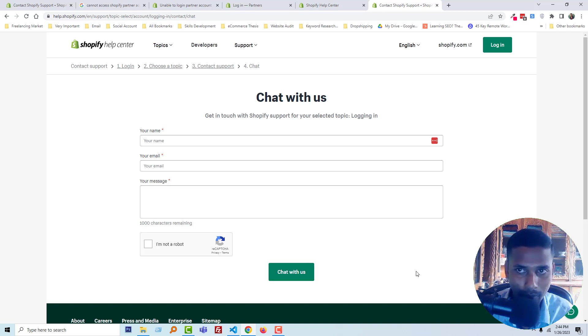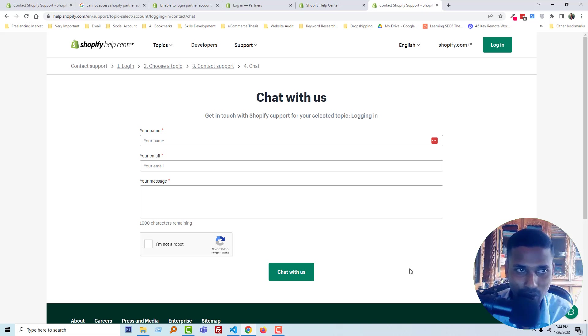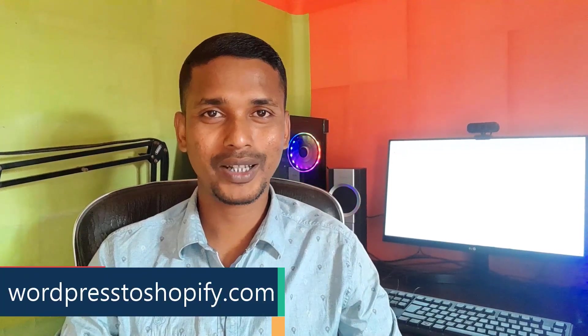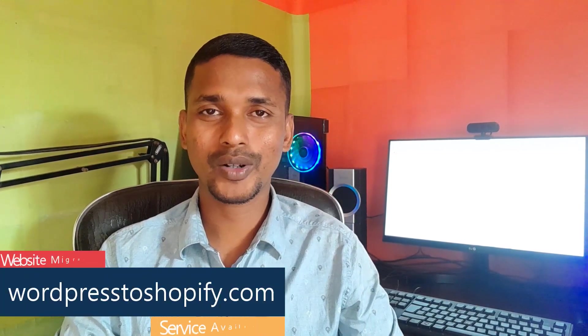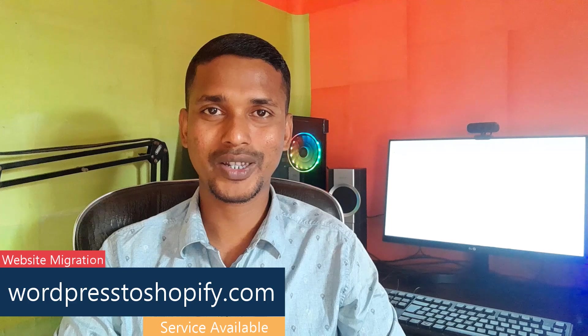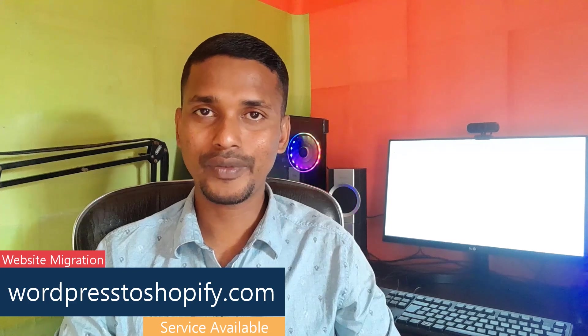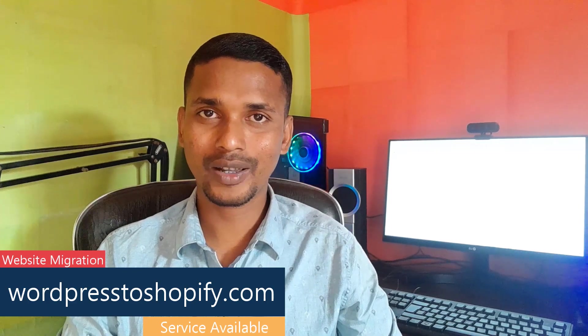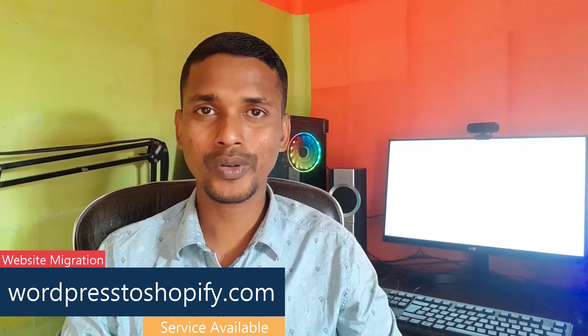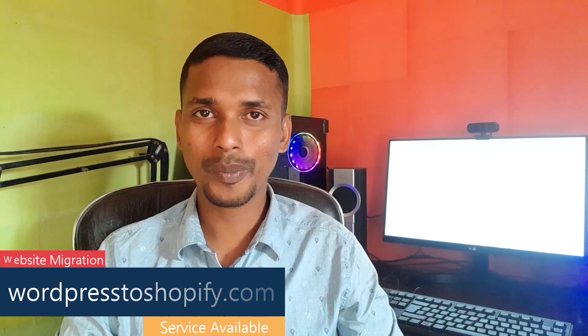So I hope you understand the total process in an easy way. Thank you for your time watching this video. If you think this video is helpful, then click on the like button and subscribe to my channel. If you need any service or support relevant to Shopify, WordPress, or marketing, you can contact me. Have a nice day. Bye-bye.